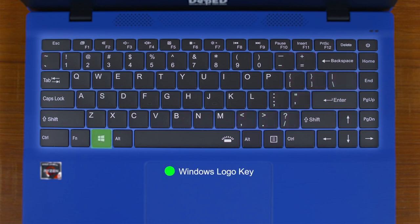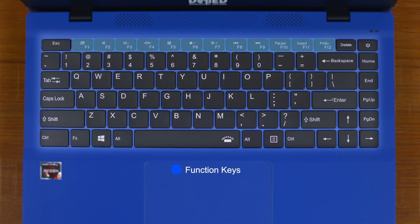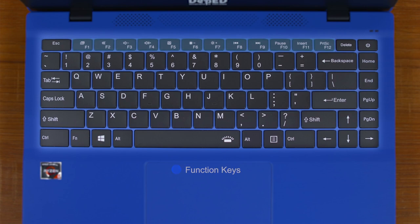Windows logo key — a key with a Microsoft logo on it, located on the lower left part of the keyboard. Function keys are keys that have the letter F on them, which are usually combined with other keys when used. They are F1 to F12 and are also in the class called Special Keys.